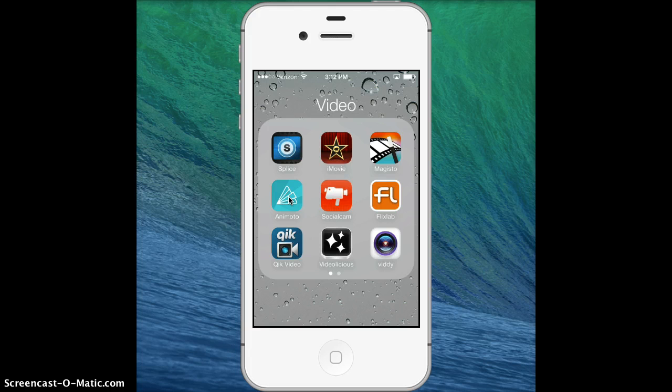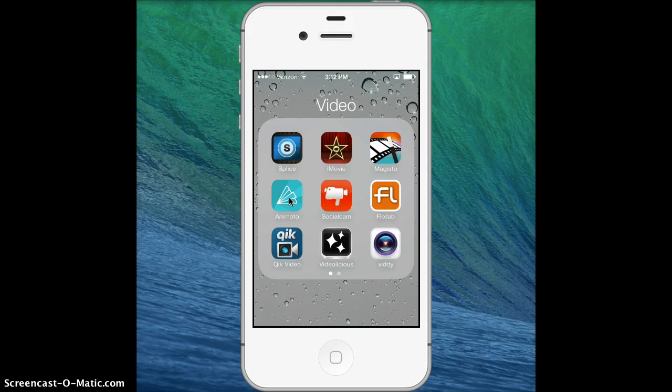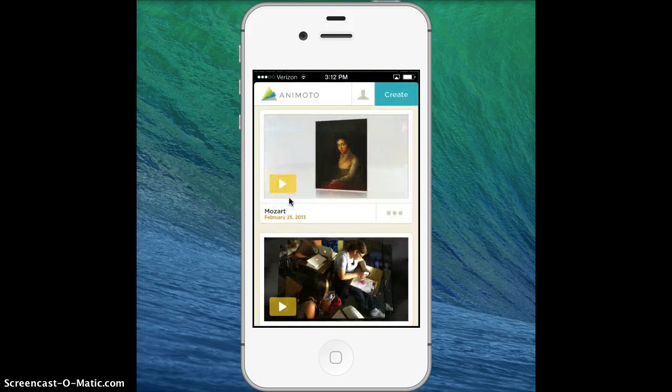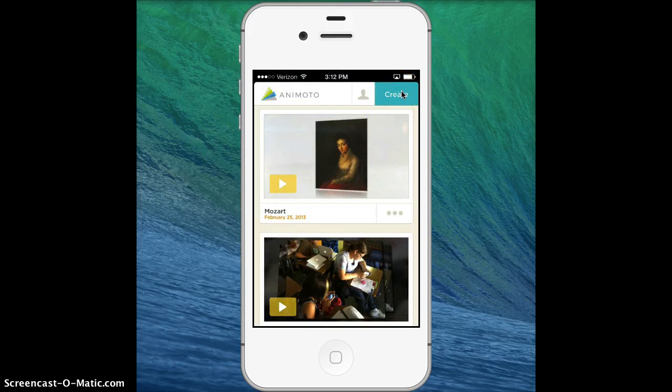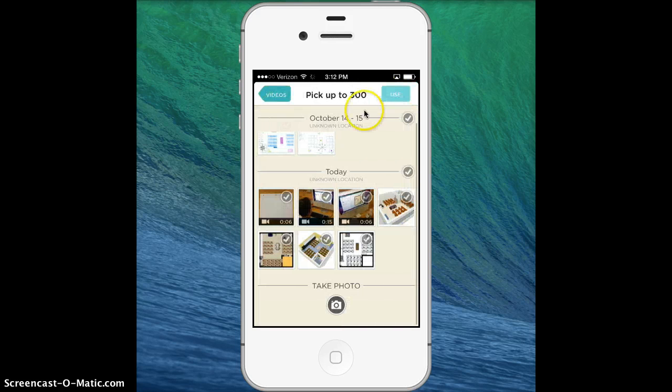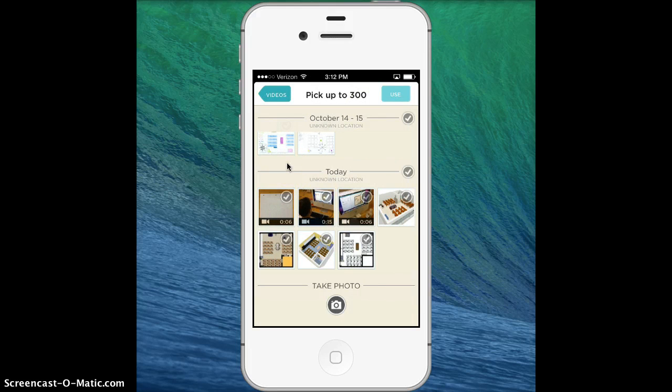The first thing we want to do is touch the Animoto app, go to create, and then I'm going to select my photos and videos. I'm going to touch each of the images.